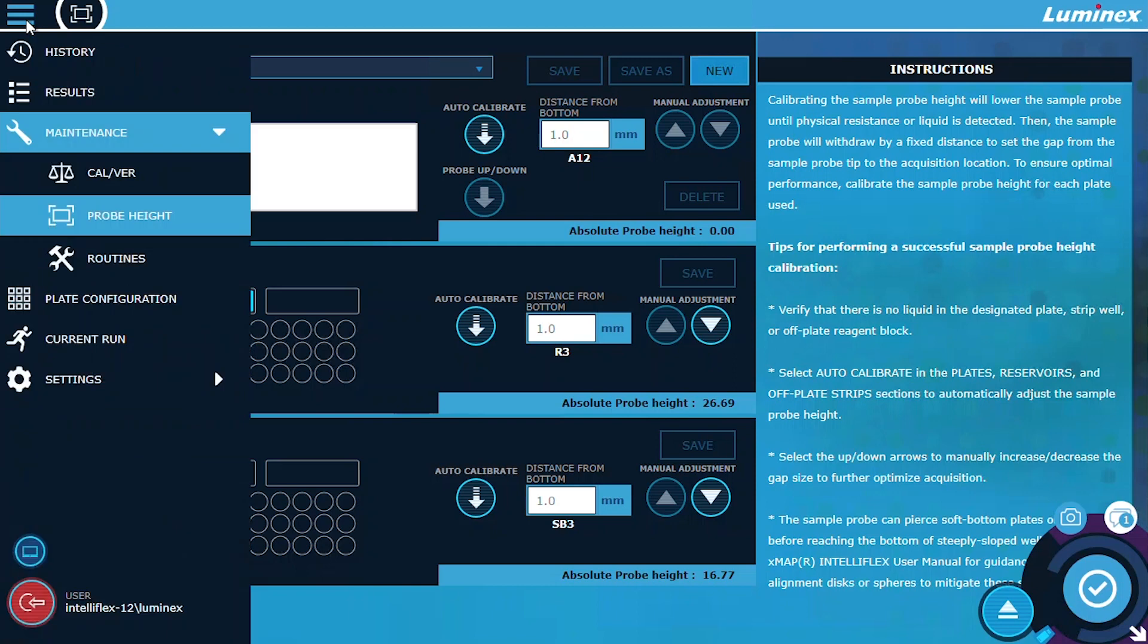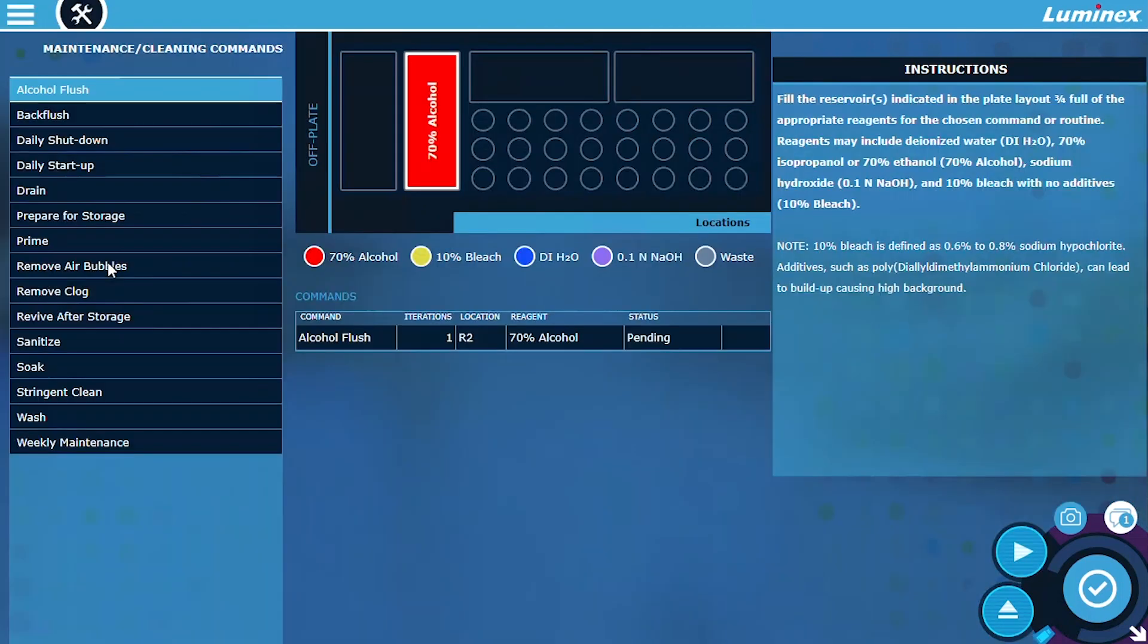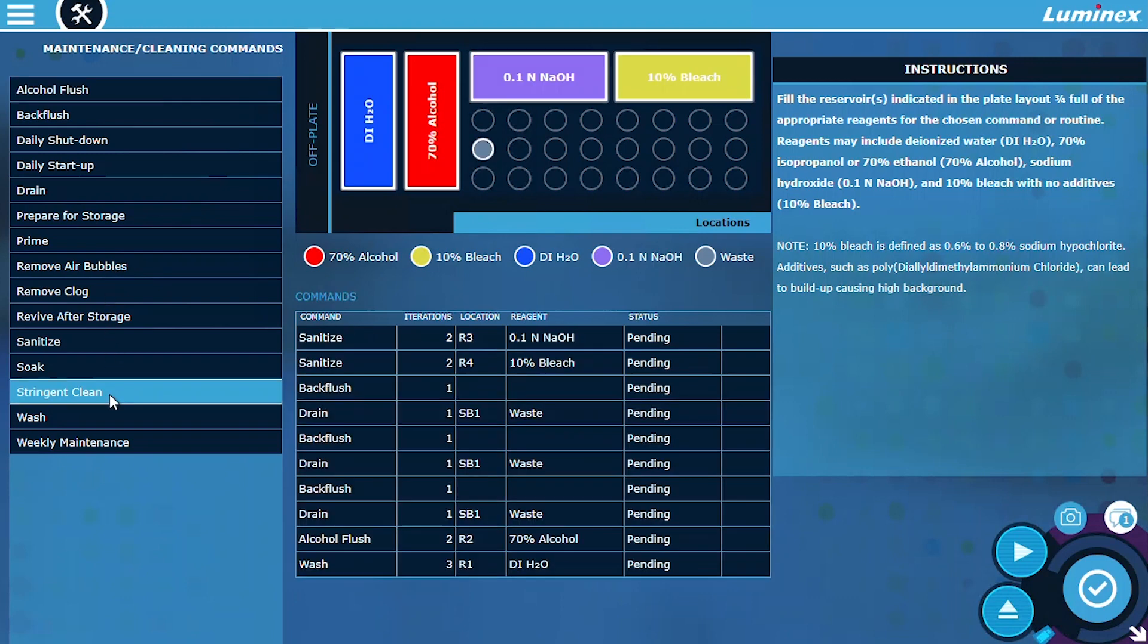To streamline your maintenance experience, Version 2.0 introduces the ability to perform a stringent clean routine using a single action directly from the routines page. Simply load the indicated reagents and select Play.